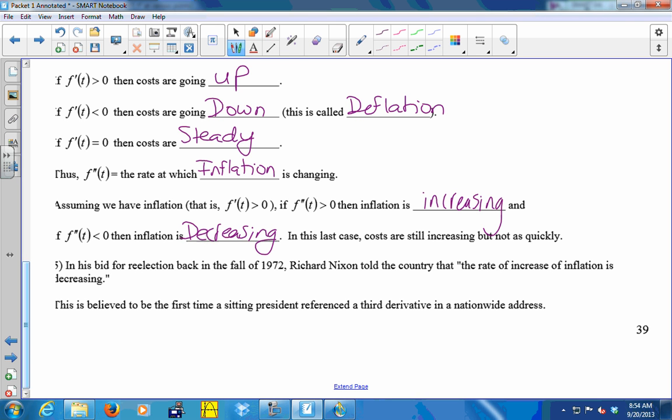Here's a quote from Richard Nixon in the fall of 1972. He told the country that the rate of increase of inflation is decreasing. It's believed to be the first time a sitting president referenced a third derivative in a nationwide address. Inflation itself is a derivative — a rate of change. The rate of change of inflation is F double prime. And describing that as decreasing is F triple prime, so he's talking about the third derivative.